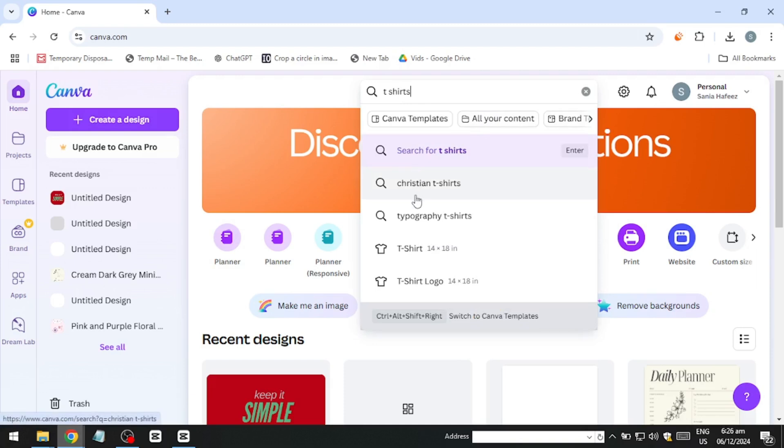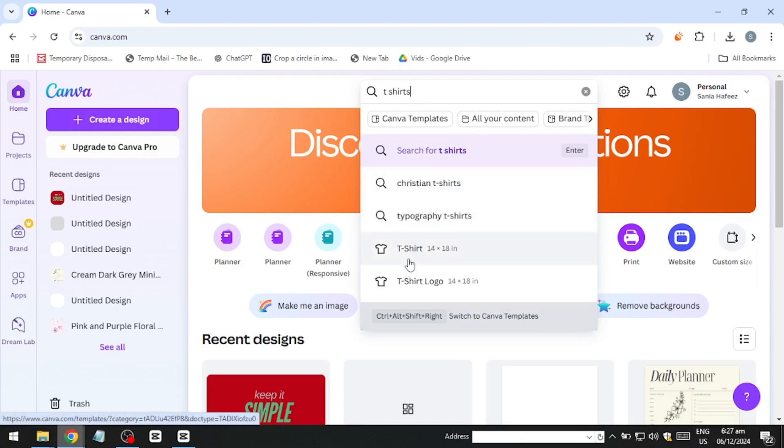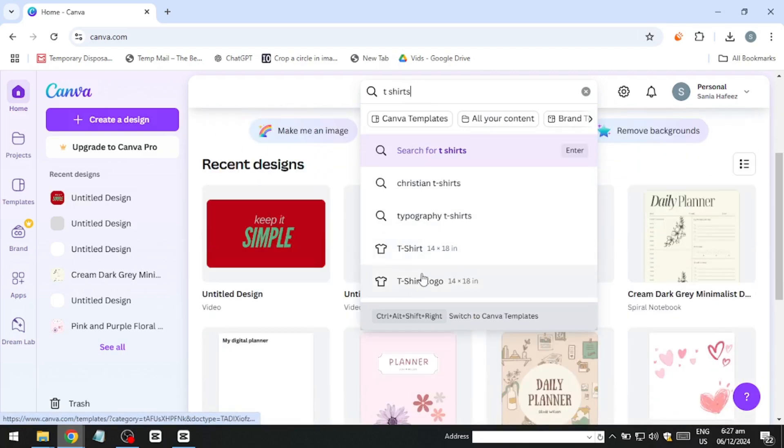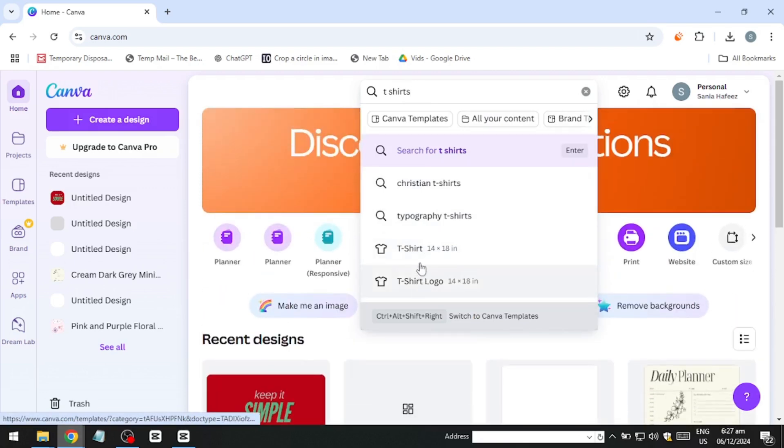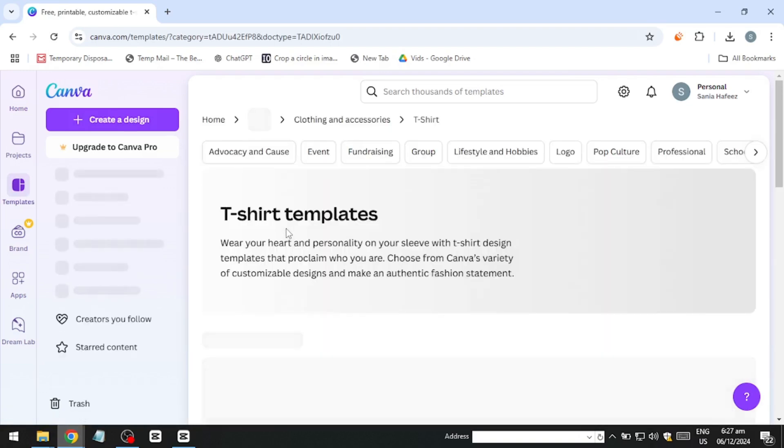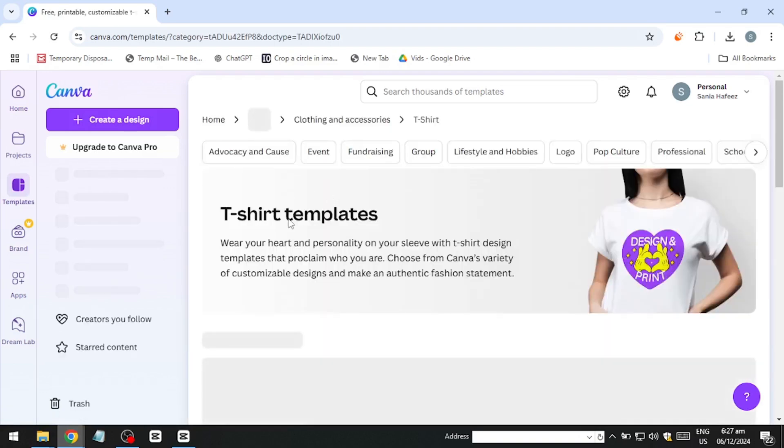Canva is a versatile platform with a vast library of templates and design elements. While it offers a pro plan with extra features, its free version is perfect for beginners aiming to create high-quality t-shirt designs. To begin, go to Canva and use the search bar to explore t-shirt templates.